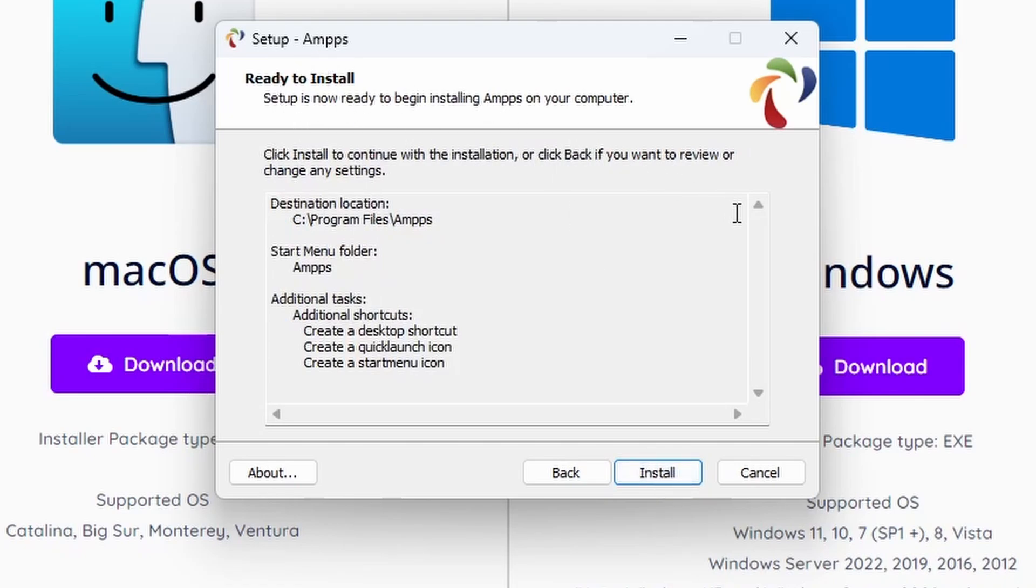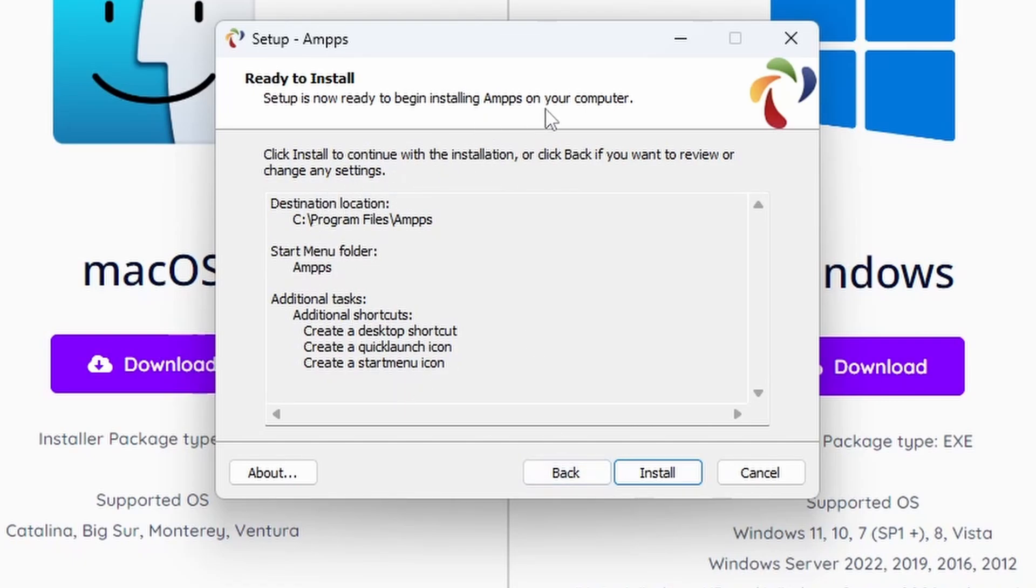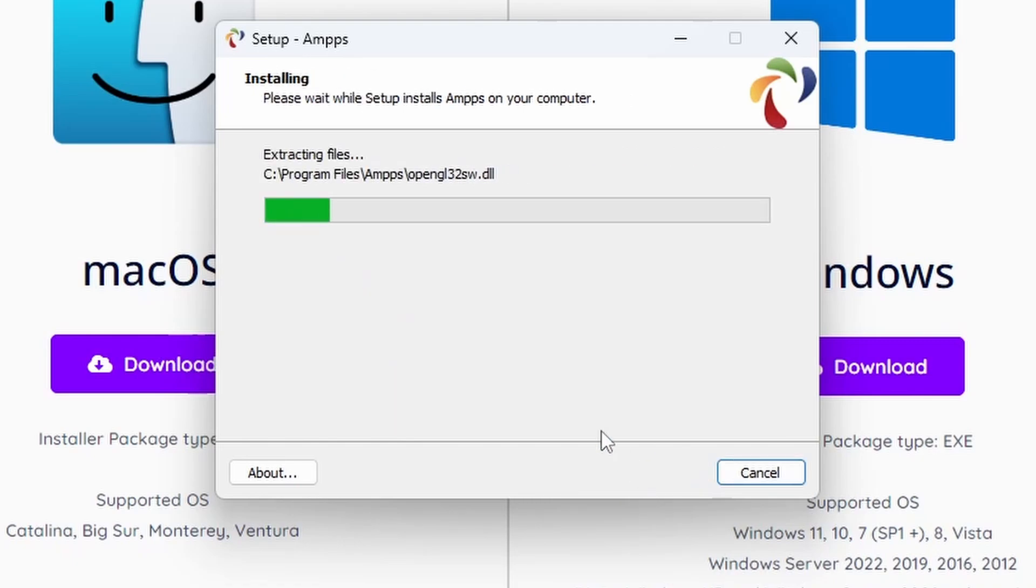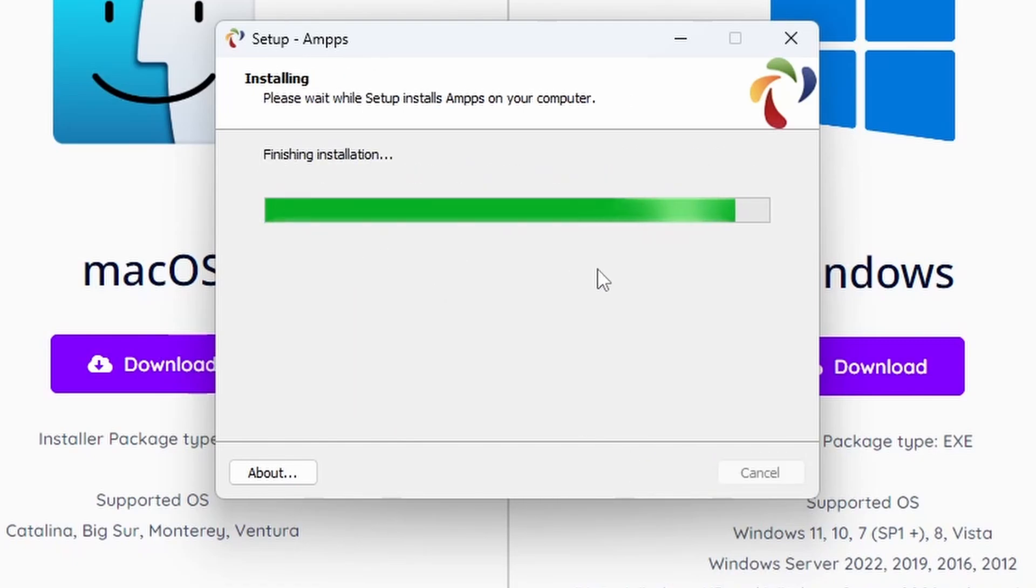When it's ready to install, if you've configured all the options, it will summarize all the options that you've selected. See if you're happy. If you're not, you can click the back button. Once you are, you can press the Install button and it will get along to installing AMPPS.